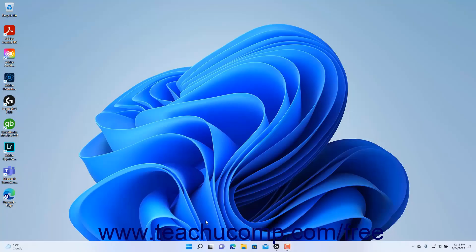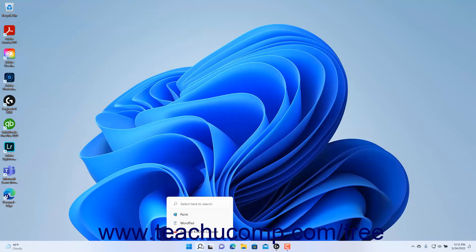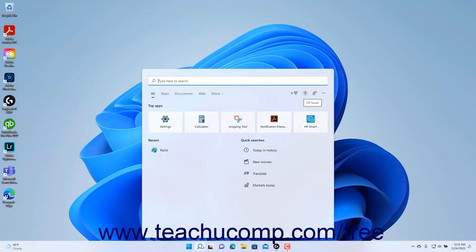To search in Windows 11, click the Search button in the Windows taskbar to show a search menu above the Search button. Then type the text for which to search into the Type Here to Search field at the top of the Search menu.